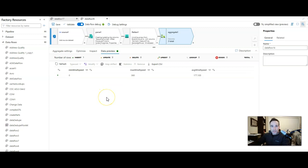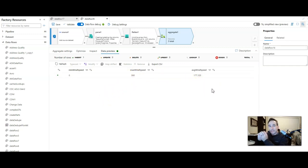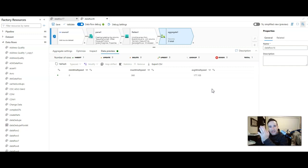Okay, so the minimum wind speed that was recorded was zero. The max is 360 and the average is 177.1. Okay, so I think that pretty much does it. That's how you'd work with hierarchies within Avro files and complex data types.